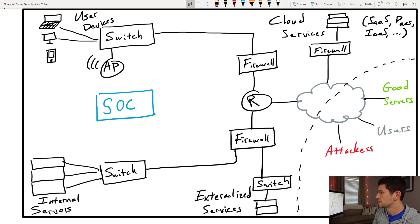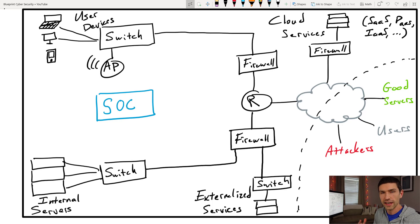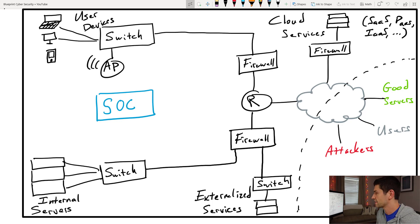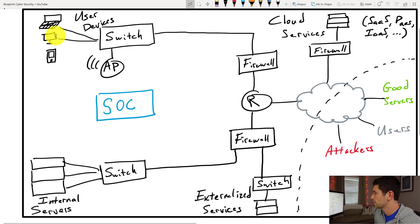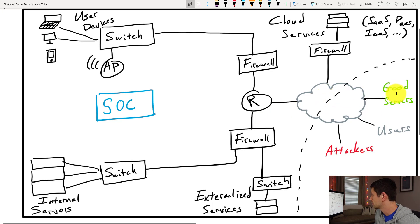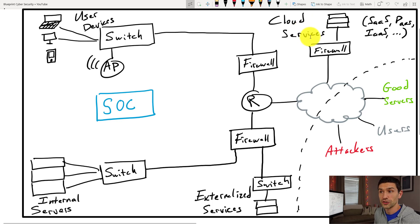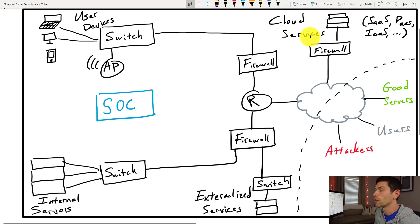So first, I drew this basic diagram of a corporate network, and what we're looking at here is more of a logical diagram. Yes, you might not exactly have things connected this way, but these are the big players. We have the internet, and on the internet, we have good servers, we have users, we have attackers, and we also have cloud services that are owned and used by your organization kind of as part of your network.